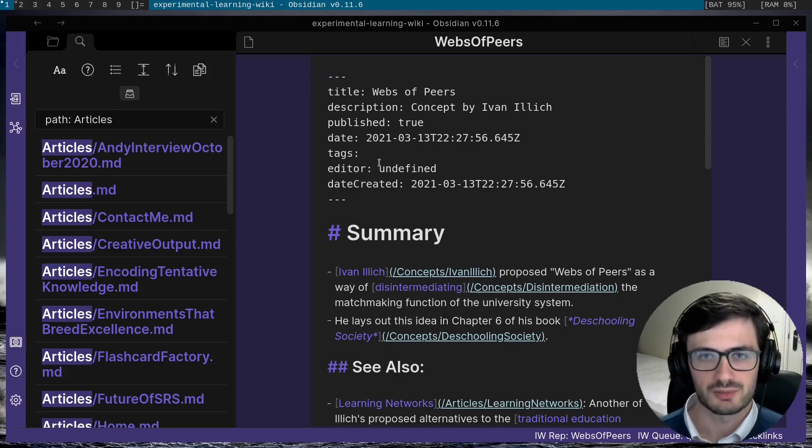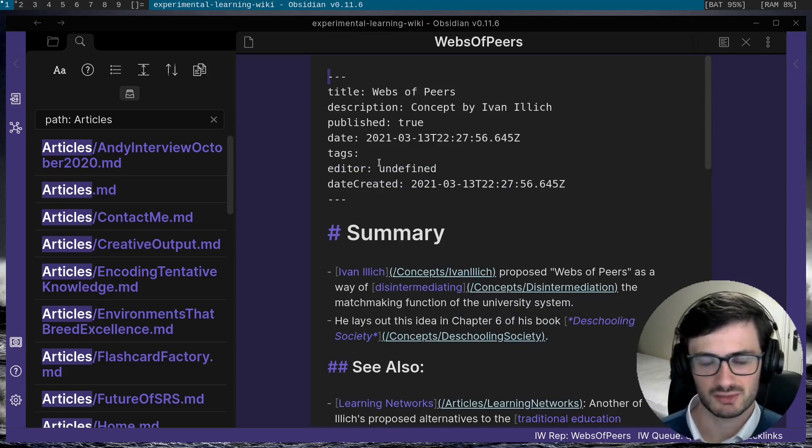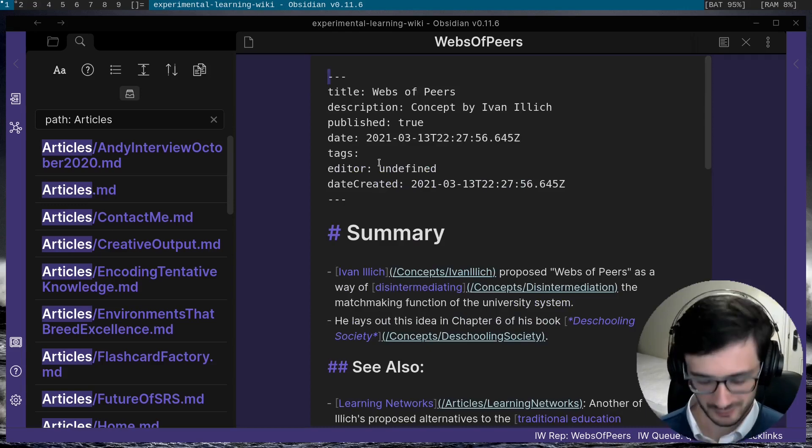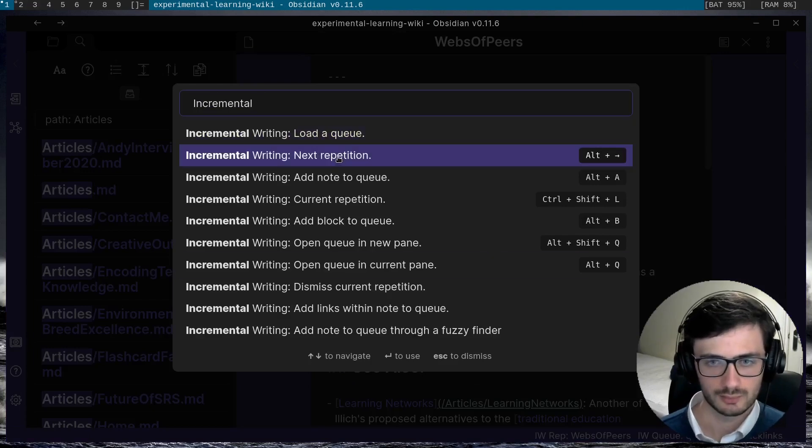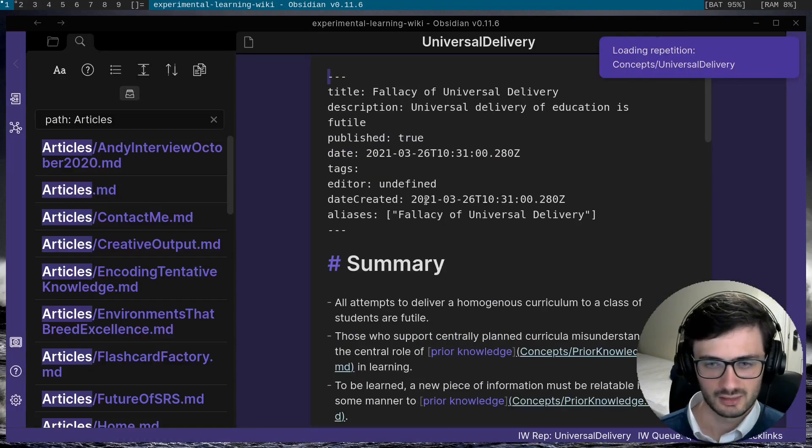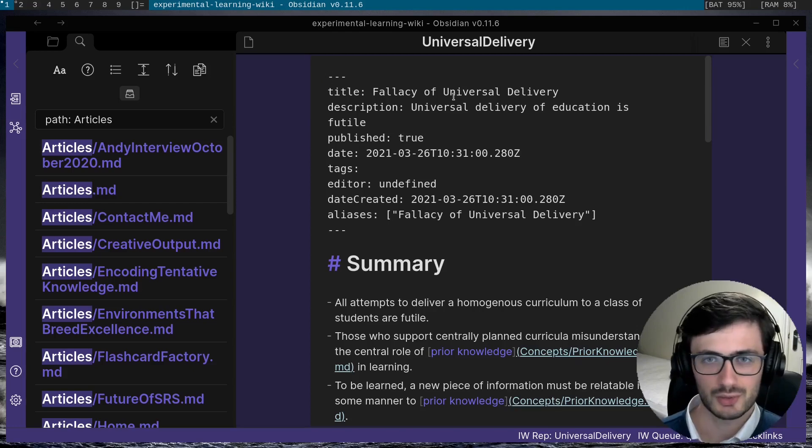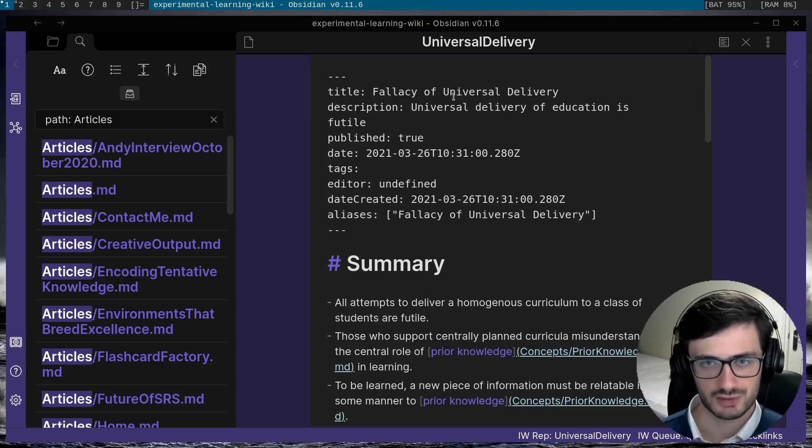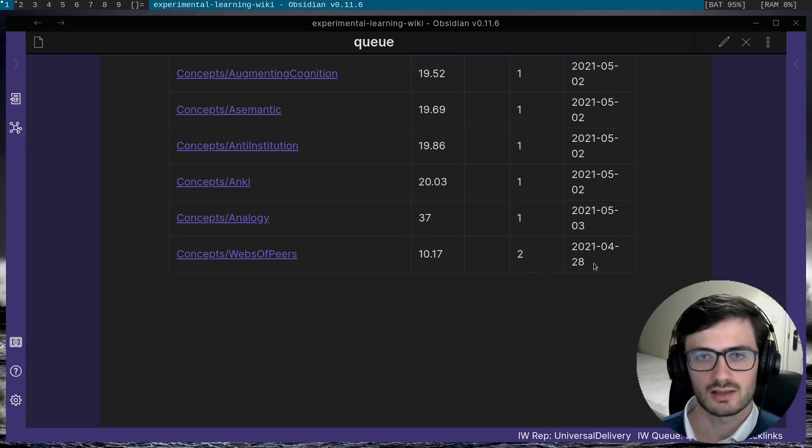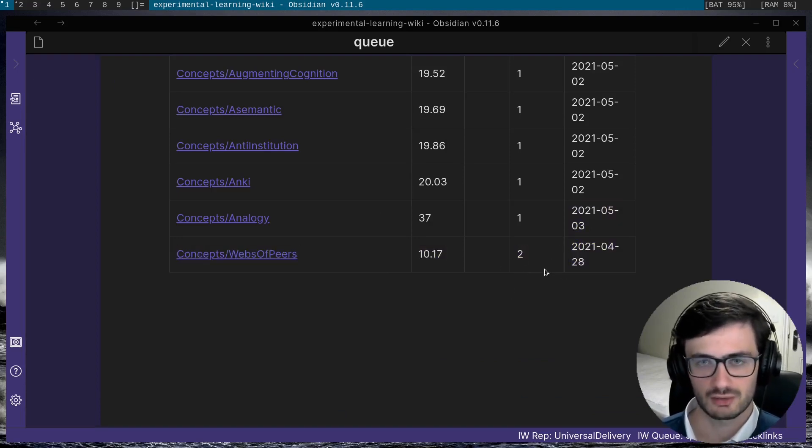So once I'm done with the repetition, I can continue on to the next repetition by using the next repetition command. So now if I go back to the queue, I can show you how the previous repetition was scheduled after I hit next repetition. So you can see that the interval and the next repetition date for the last repetition have both been increased.